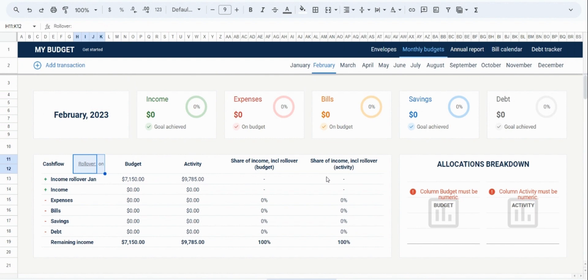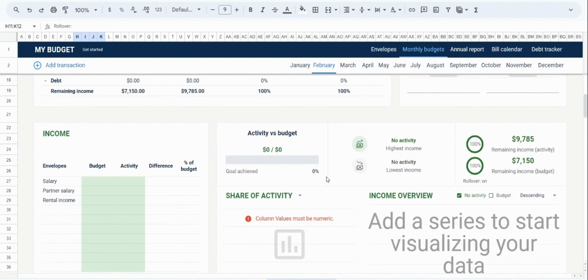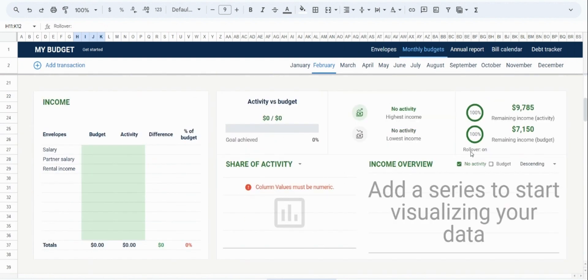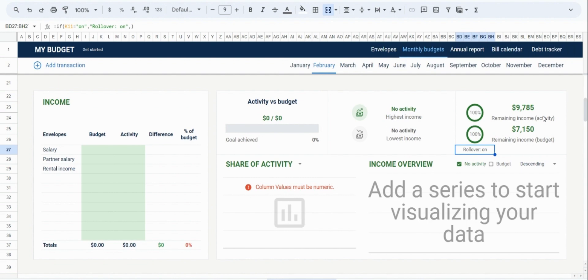In addition, in all the tabs, the rollover setting will also be indicated to be active. As a result, the remaining income for this month is going to be a combination of the income for February plus any remaining income from January.